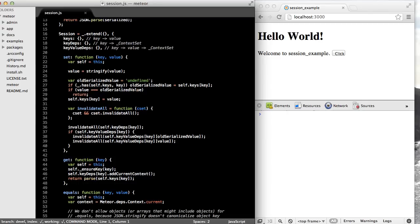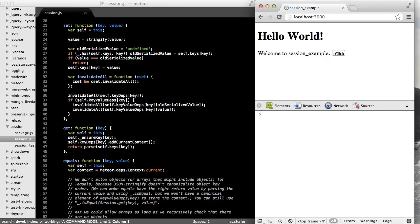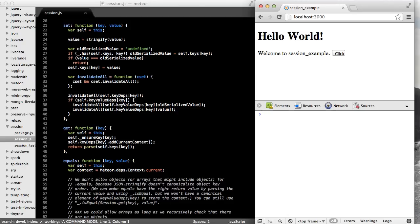To get a better feel for it, let's just look at the source code and look at the three key methods. The session object is located in the session package of the Meteor source code. If we open up the session.js file, we can take a look at the three methods that we'll be using.